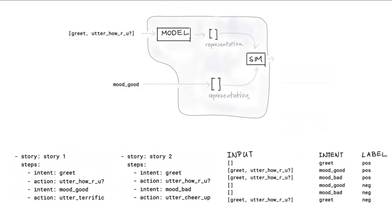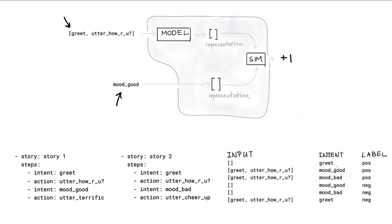So as an example, the story so far could be greet and utter how are you. The intent that we are considering could be this mood good. And in this case, we can say, the similarity that we should see here is quite high. So that means that the positive label can translate to a plus one over here.